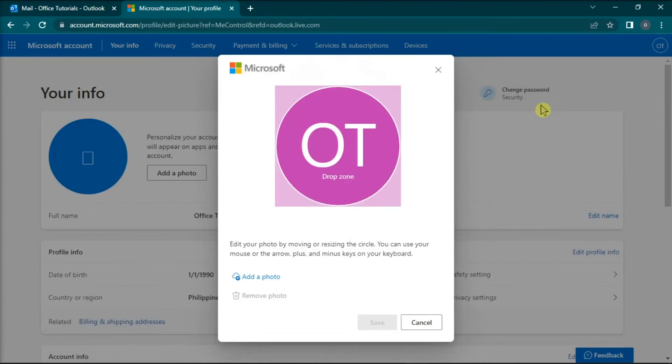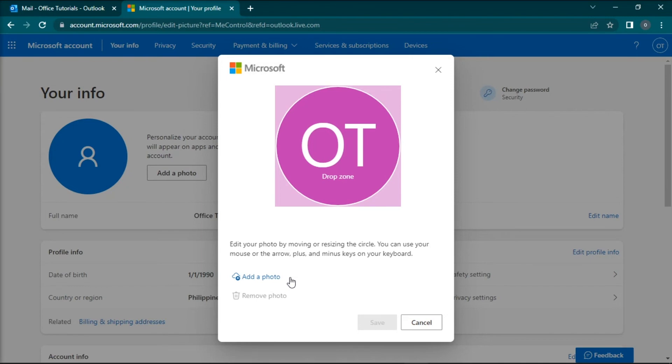On the following link, you can now add your new profile picture in Microsoft Outlook. And that's how you can change your profile picture in Microsoft Outlook.